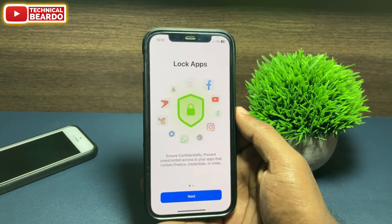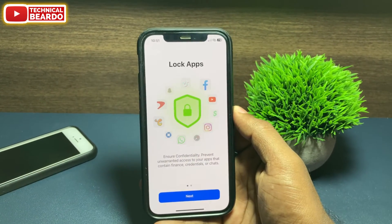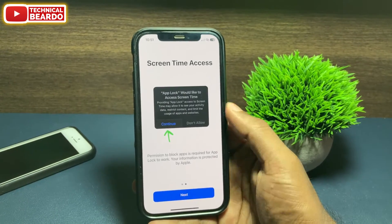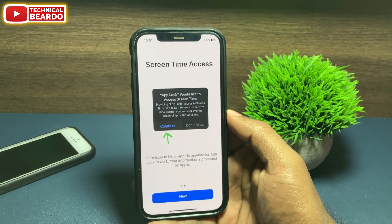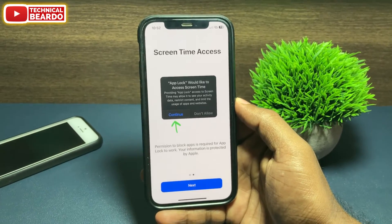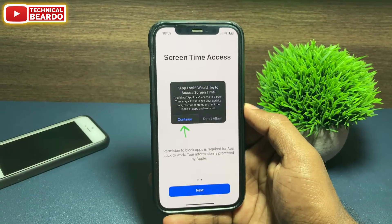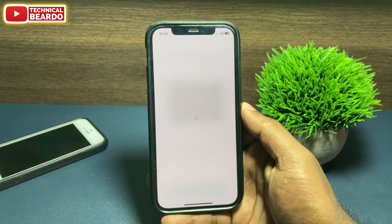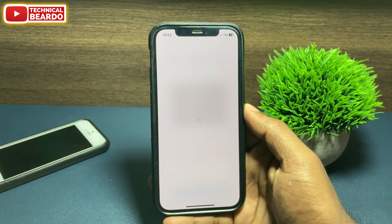First of all, open the application. Once you open it, click on Next. It will ask you to give access to your Screen Time feature in your iPhone. This application will use your Screen Time settings as the main source for app locking.